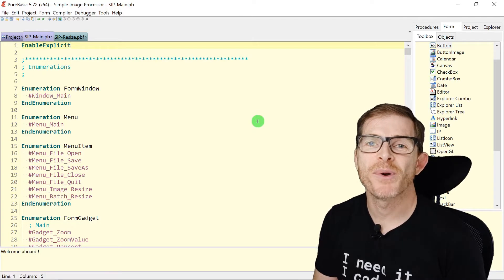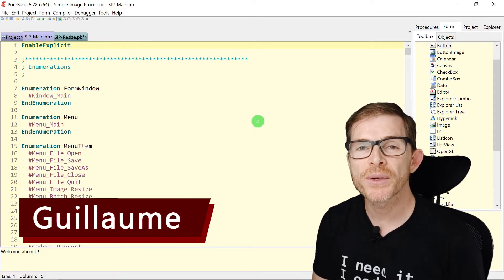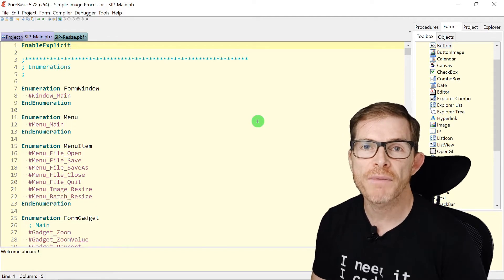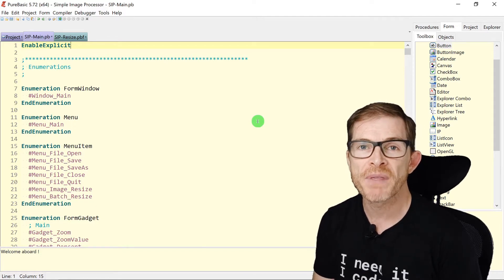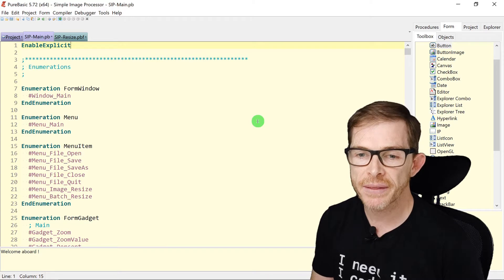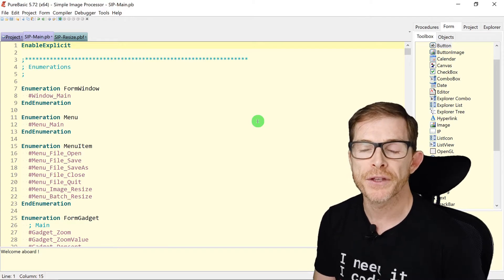Welcome back programmers, Guillaume here. Today I will continue presenting the features of the text editor of PureBasic, and specifically today this is the find and replace features.